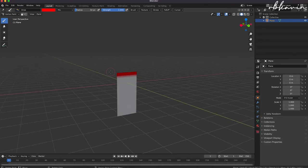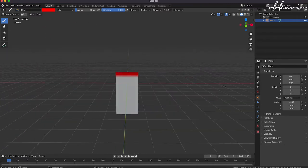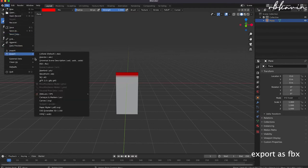The reason we paint the top red is that in cloth physics, the red color will be so stiff it won't move at all — it will act like a static attachment point, like attached to a pole. The bottom unpainted area is where the cloth physics will happen, moving up and down. Now I'm just going to export this.